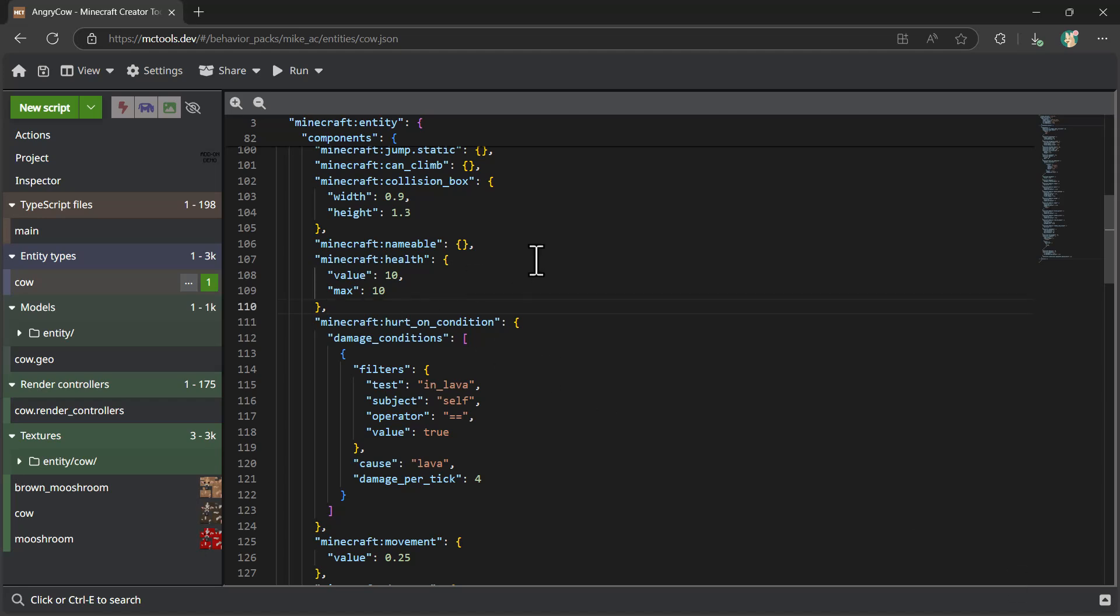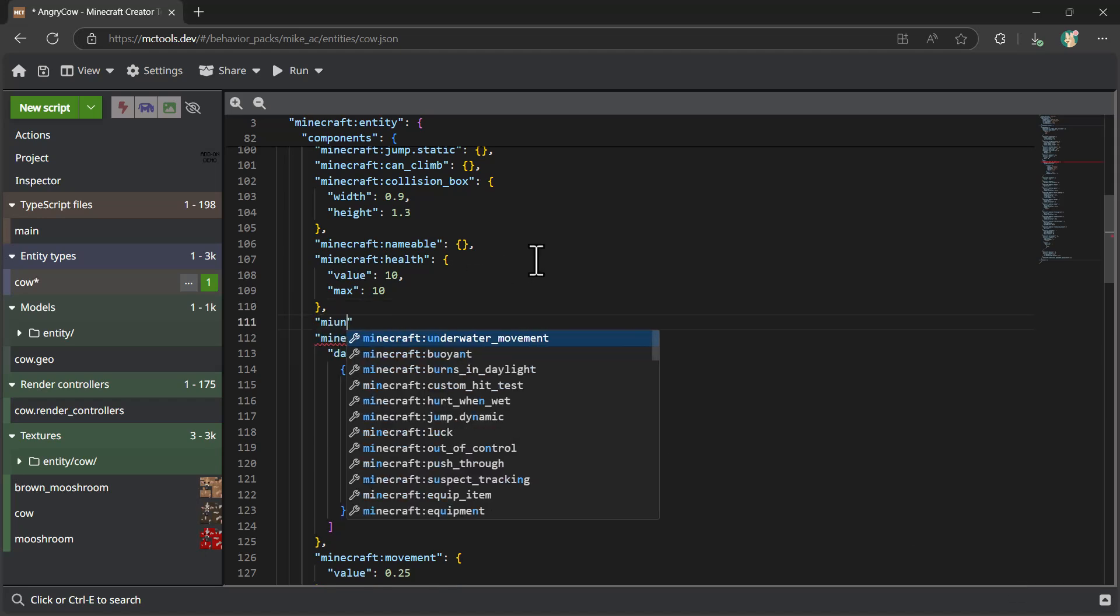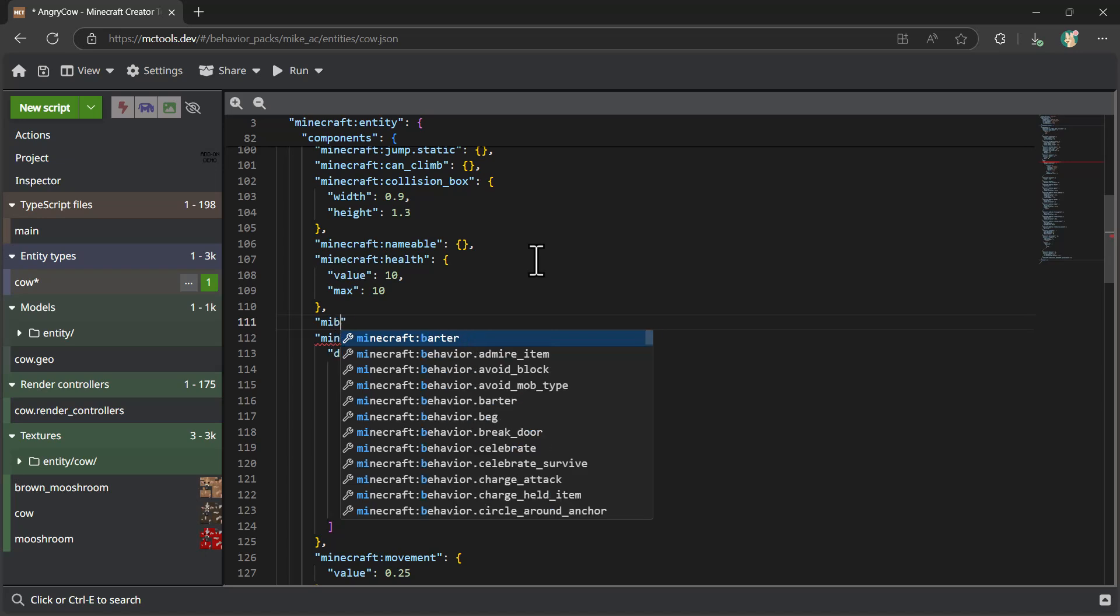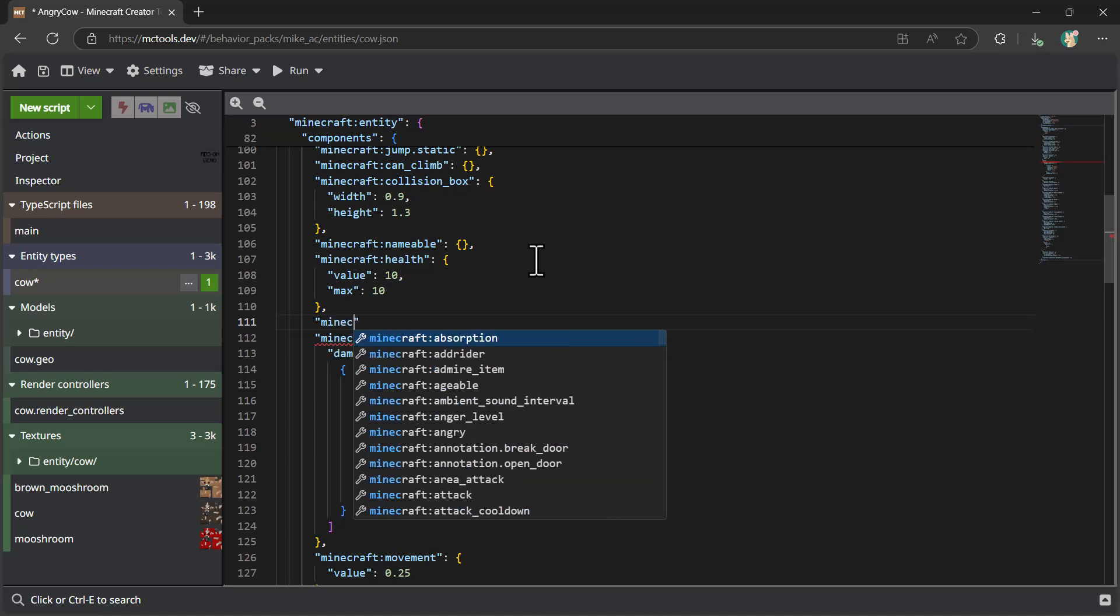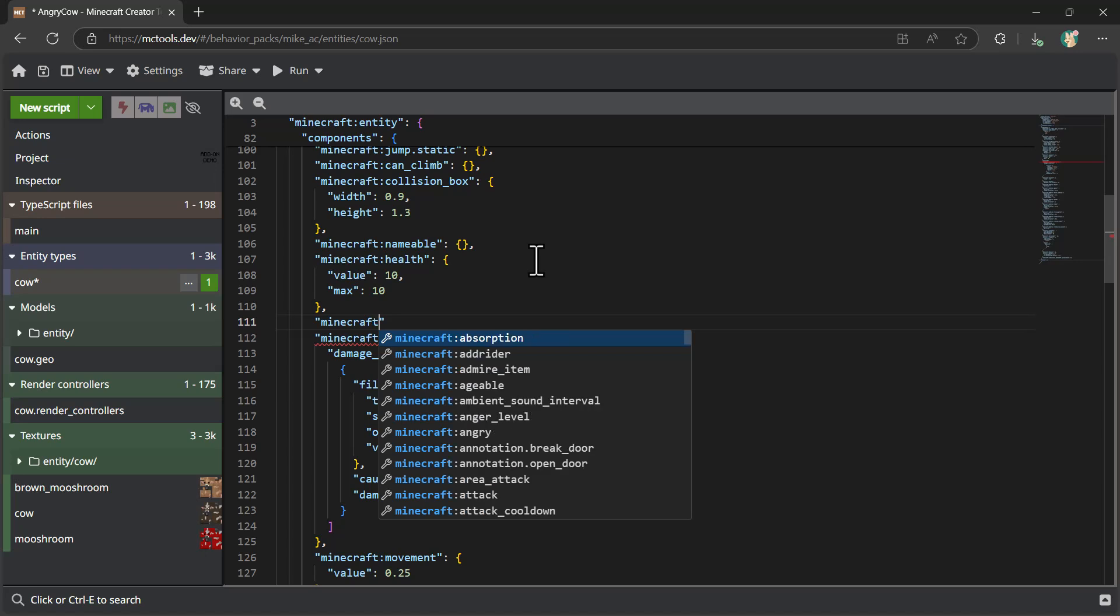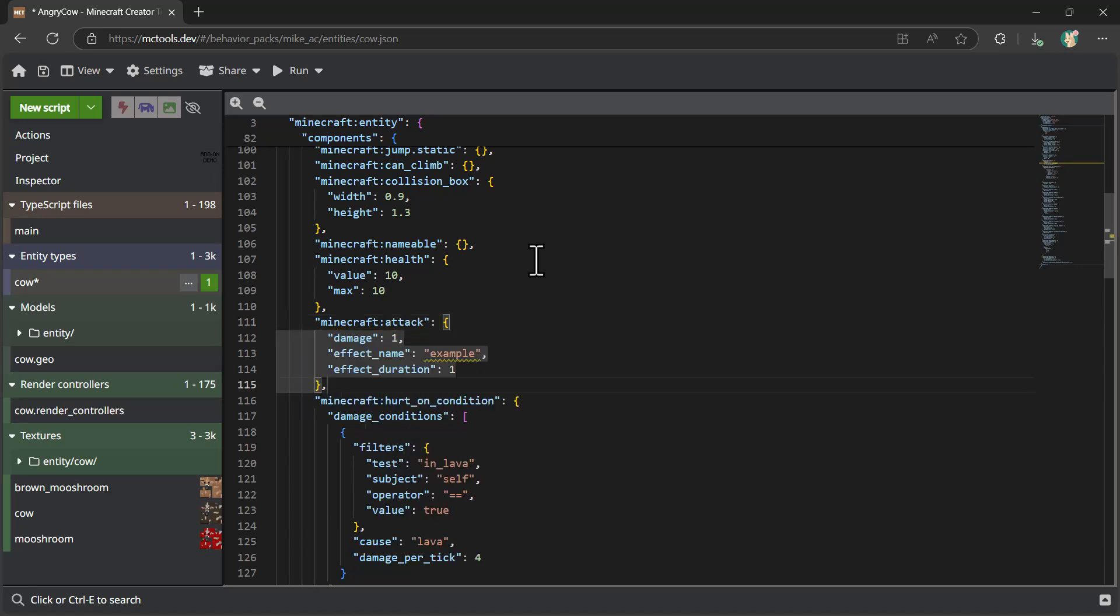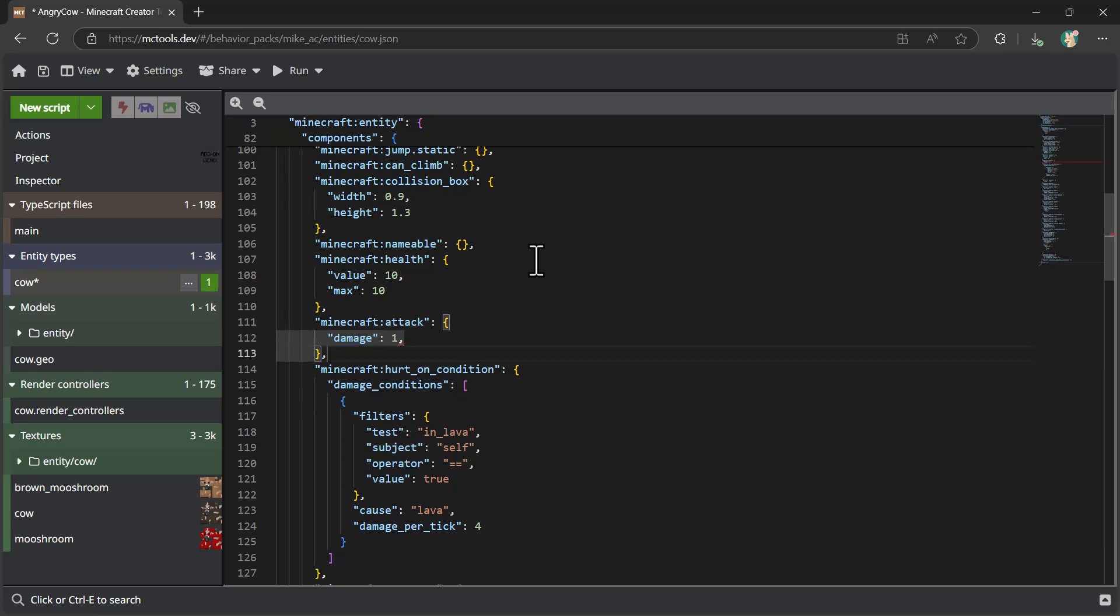The first thing we're going to want to do is add a Minecraft attack component, which basically just specifies the amount of damage that this cow will do when it's doing an attack. And because I have a little bit of IntelliSense and auto completion for me, this is a little bit of an easier process when you do this on a tool like Visual Studio Code or mctools.dev to make the addition of custom JSON a little easier. And in our case, let's give the cow a damage factor of three.